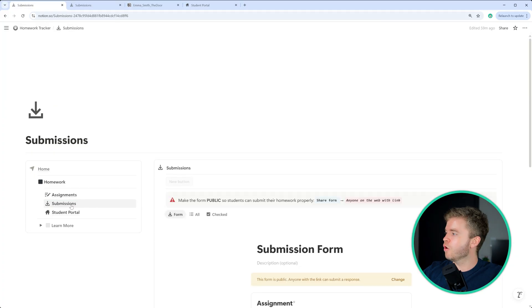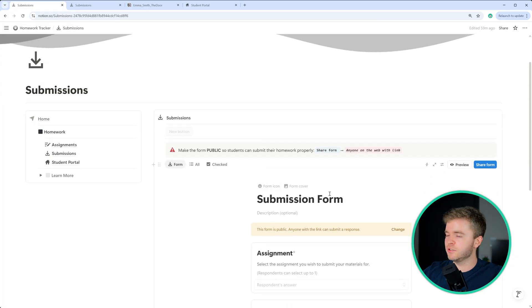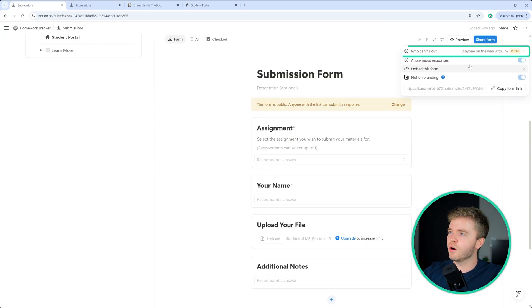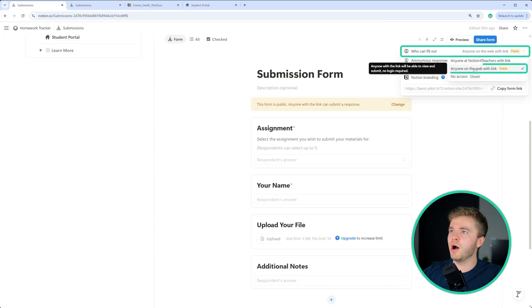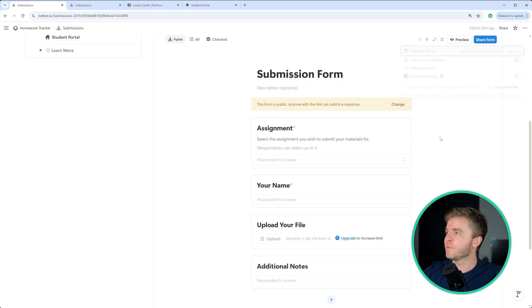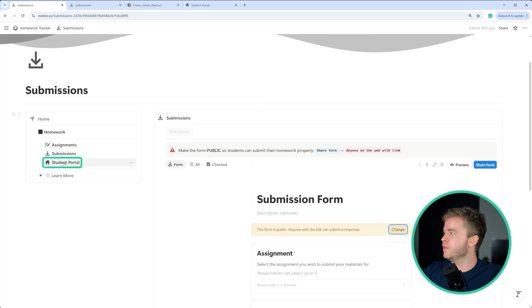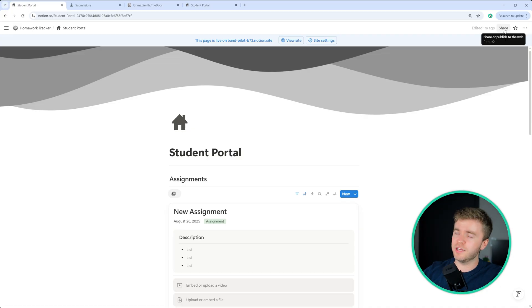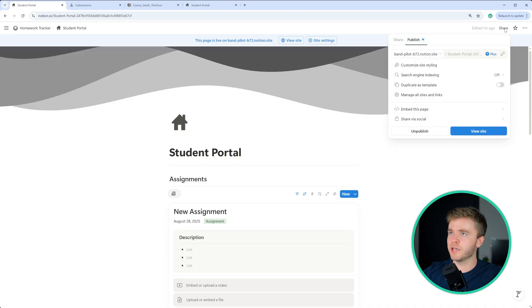Then over in submissions, you need to make sure that this form has been made public to everyone by clicking on the settings here. Once you have done that, you need to come over to the student portal and make this public by clicking on the share button,